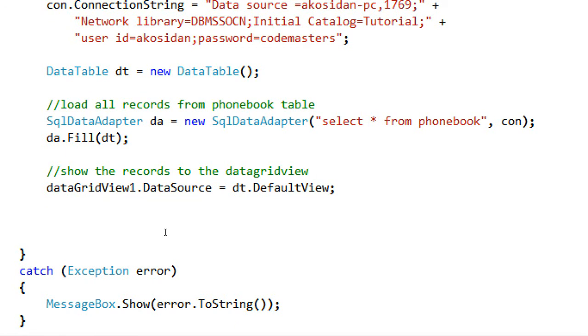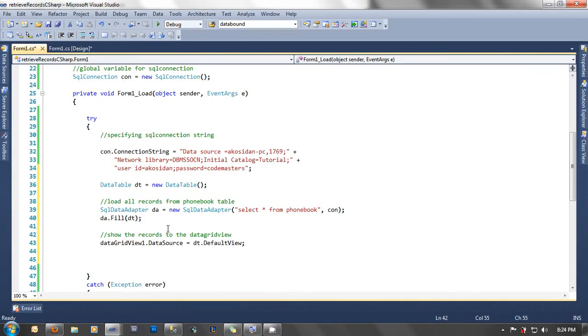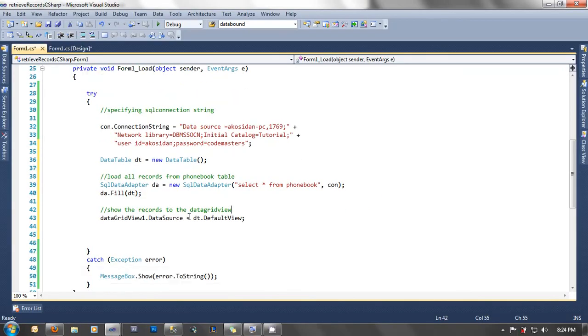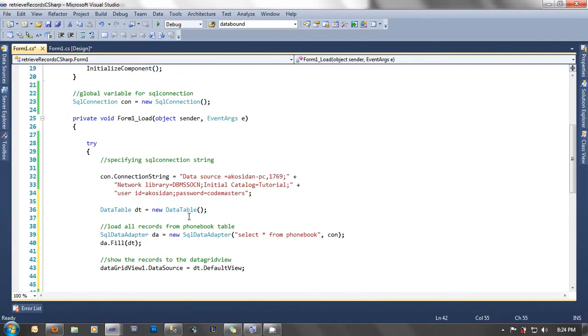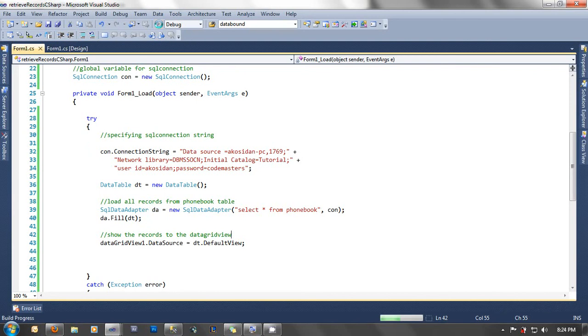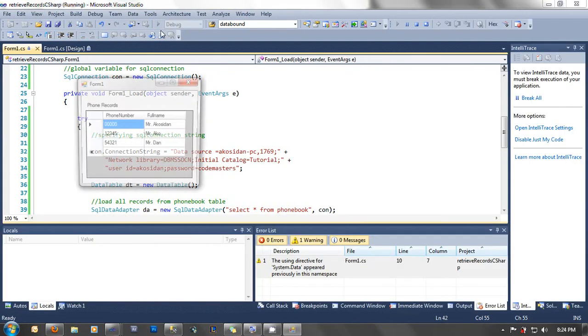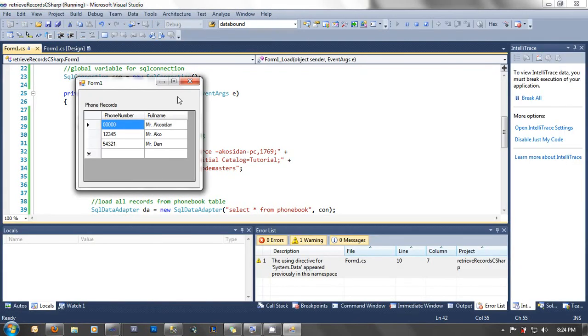Now let's start debugging or let's start the program if it's really displaying or retrieving the records coming from our database. Yes, click the play button here again. Then let's check.